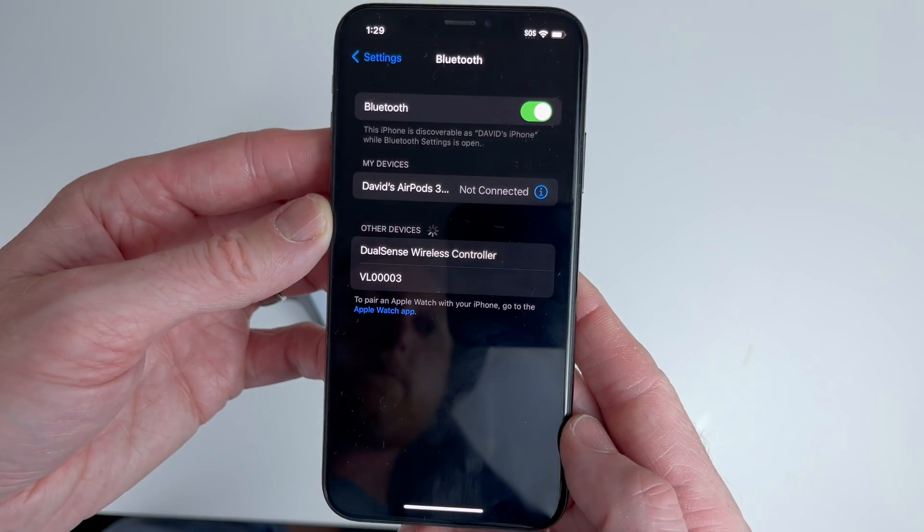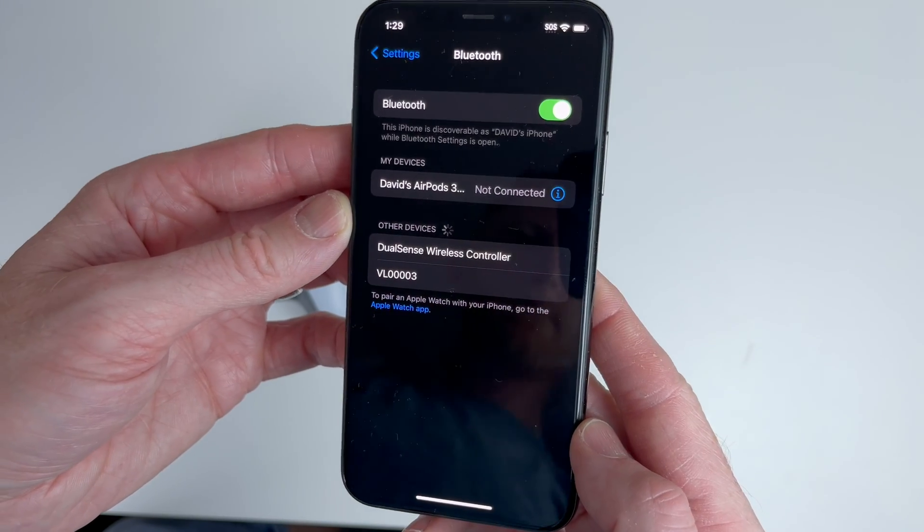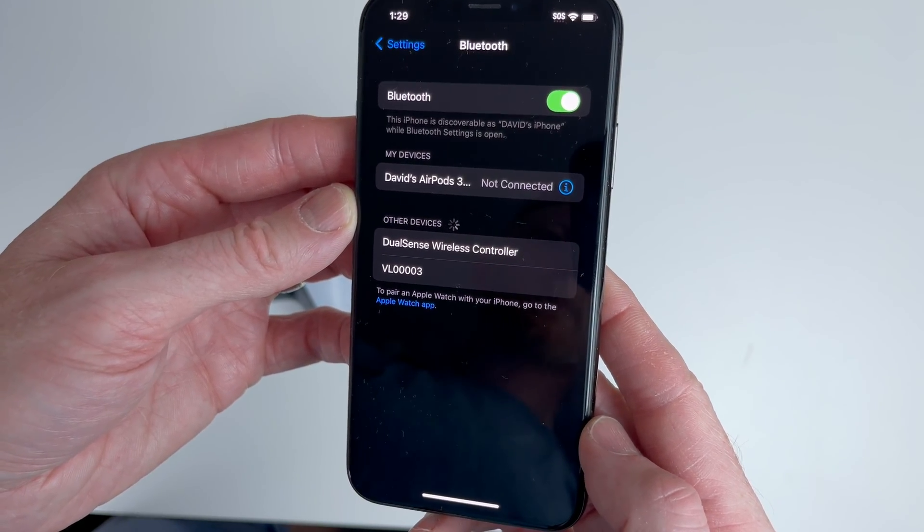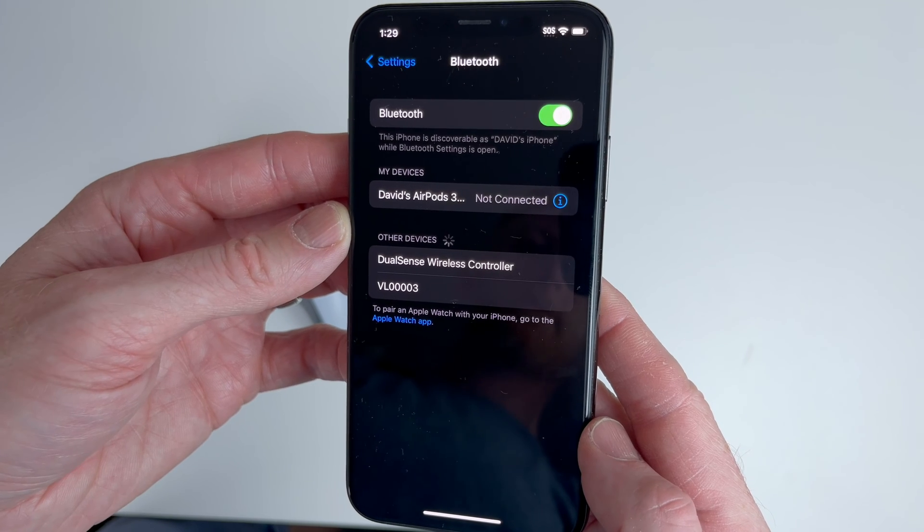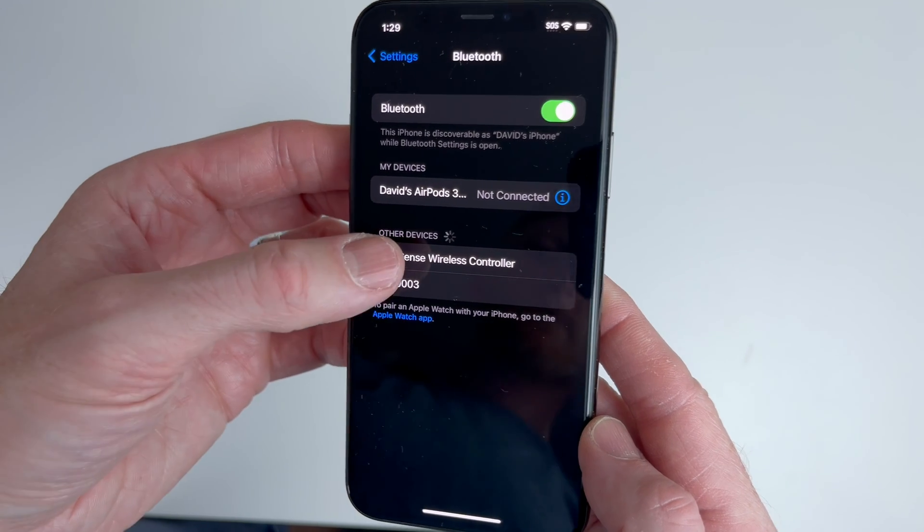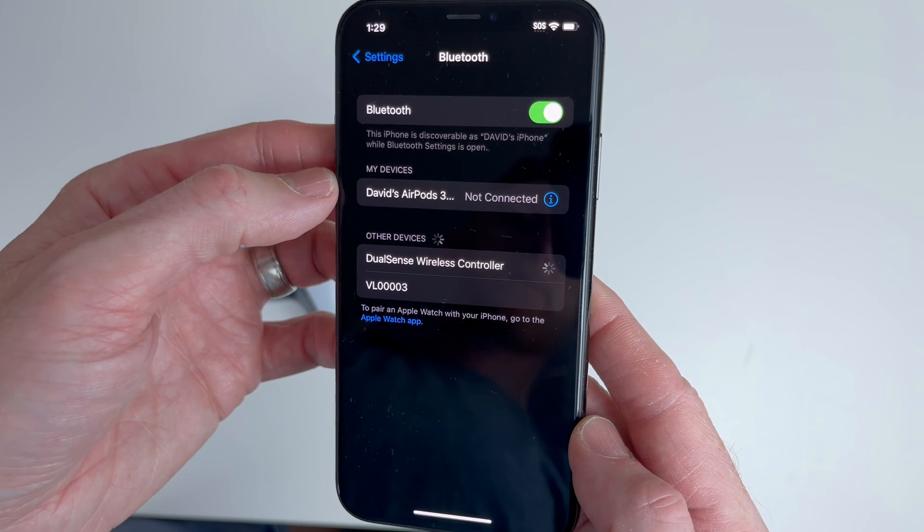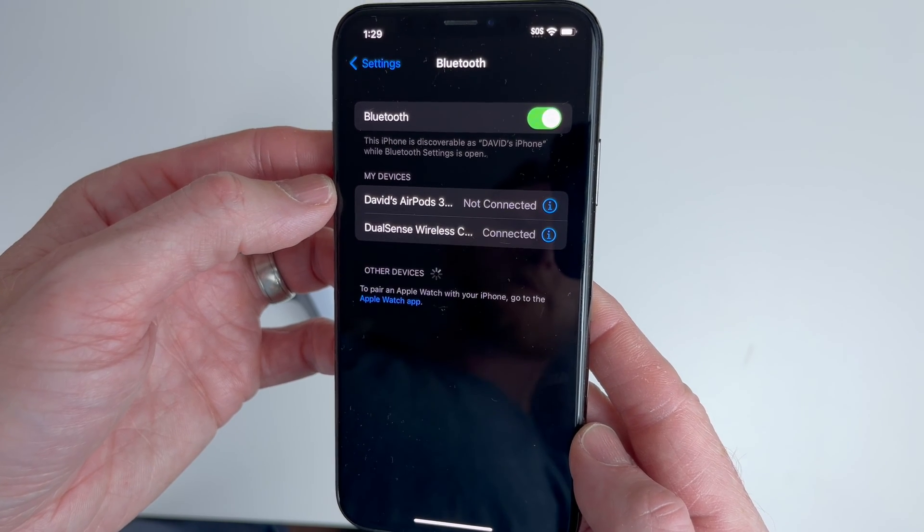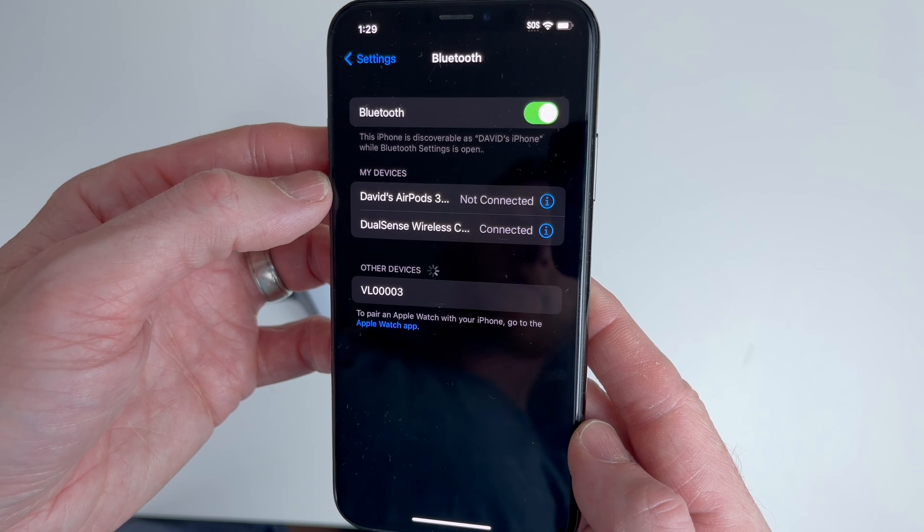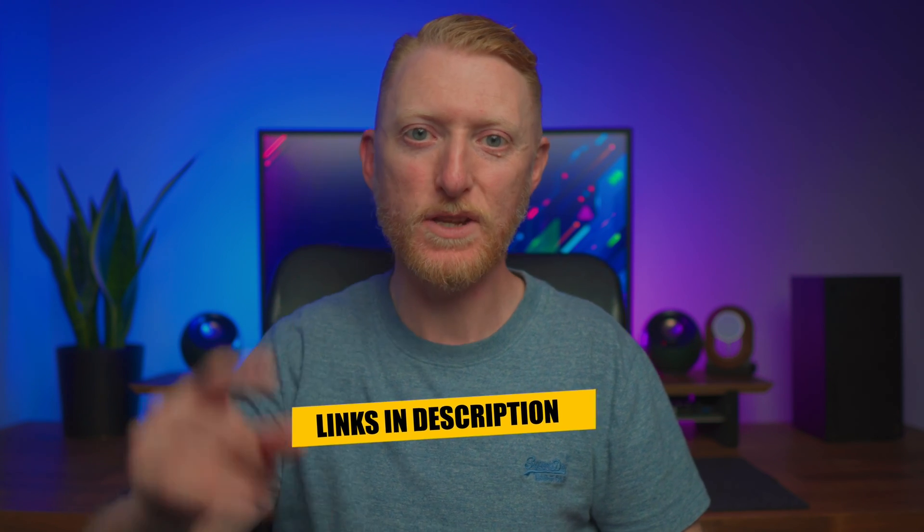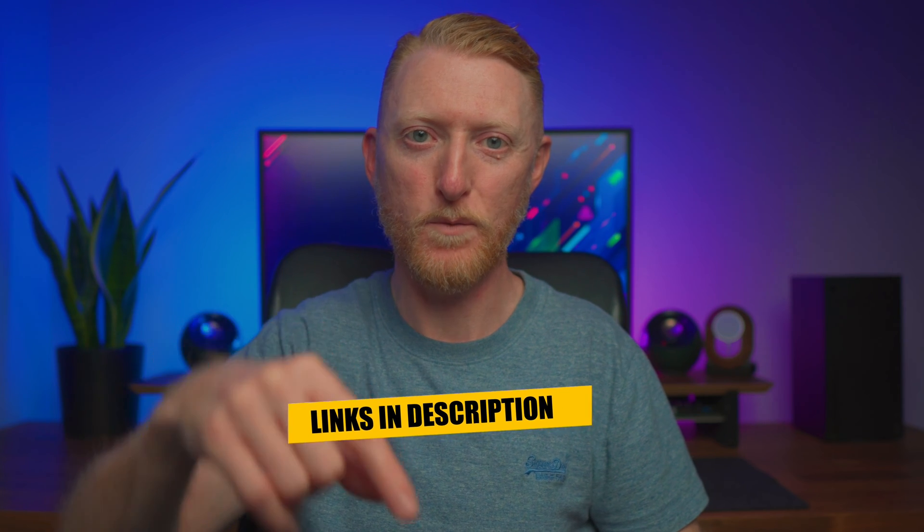If you're connecting wirelessly with Bluetooth, test the controller itself by pairing it to a mobile phone, just in case it's the controller itself that's faulty. Just remember to unpair or forget the controller when you're done. Lastly, if you have a motherboard that has an old version of Bluetooth or you think your Bluetooth is faulty, then you can try a new Bluetooth USB dongle. I'll leave a link to the one I use in the description below.